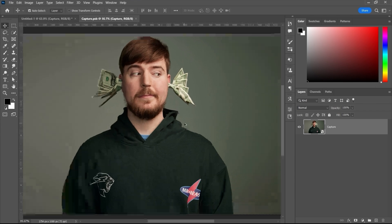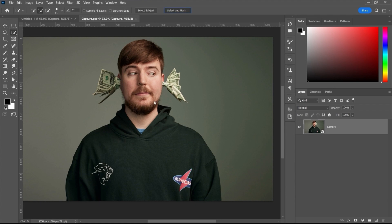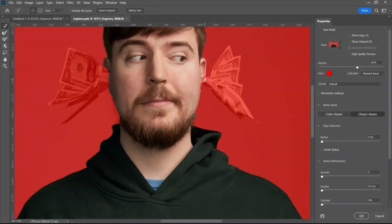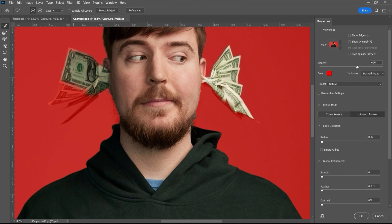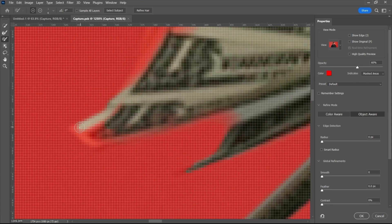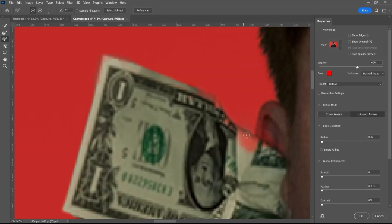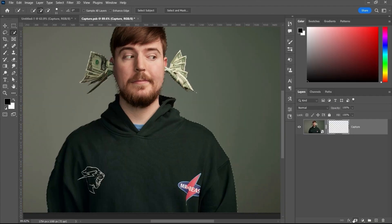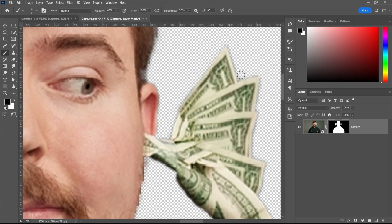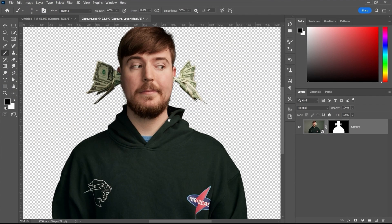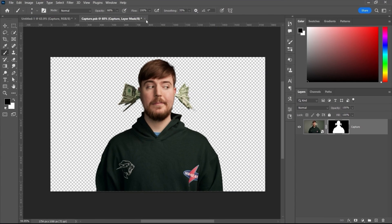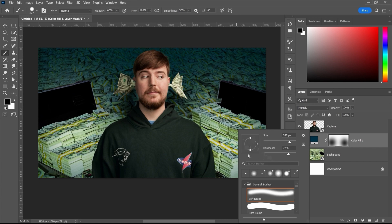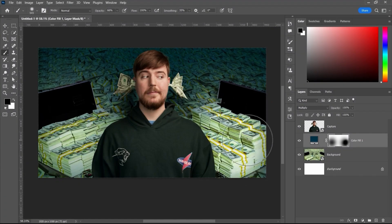After introducing the MrBeast image, the next step is to remove the background from that image. To remove the background, we are going to use Select and Mask. We will select the subject, but you can see some parts are not selected. We are going to use the brush tool to manually select certain areas that were missed. Now you can see a lot of work has been done with the brush tool to refine the selection. After that, we are going to apply the layer mask and hit OK. Some areas may need further adjustment using the brush tool on the layer mask.